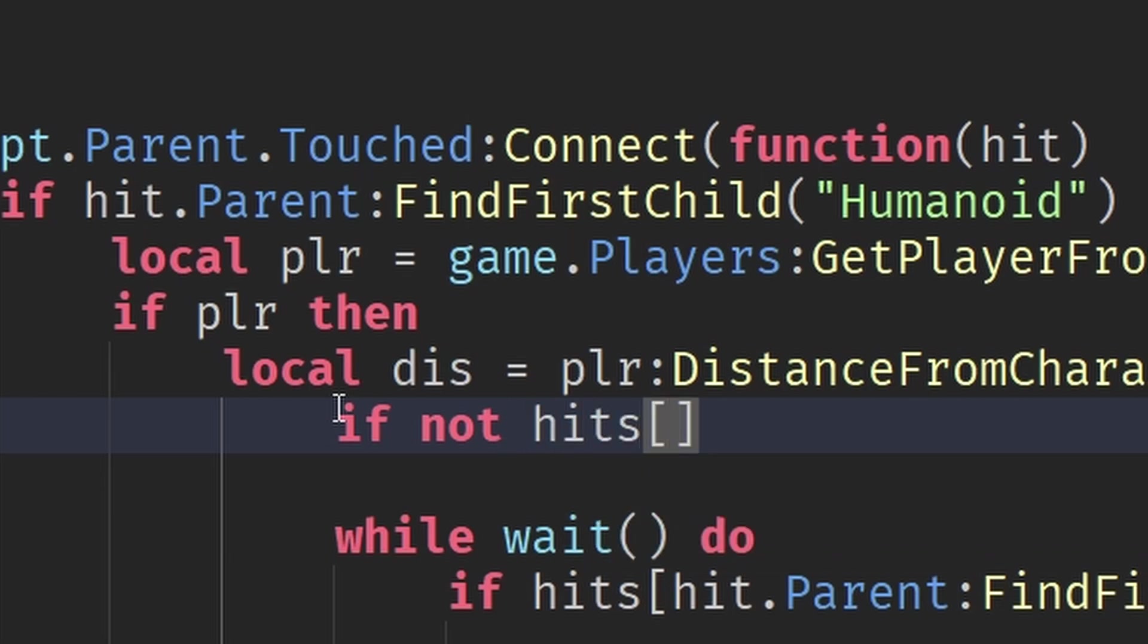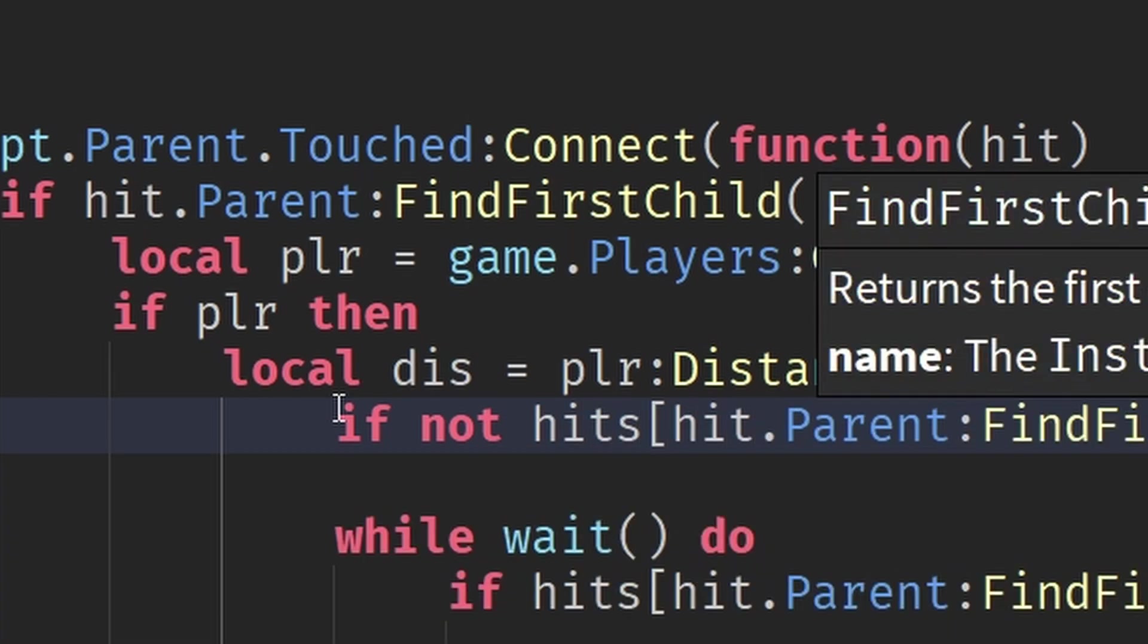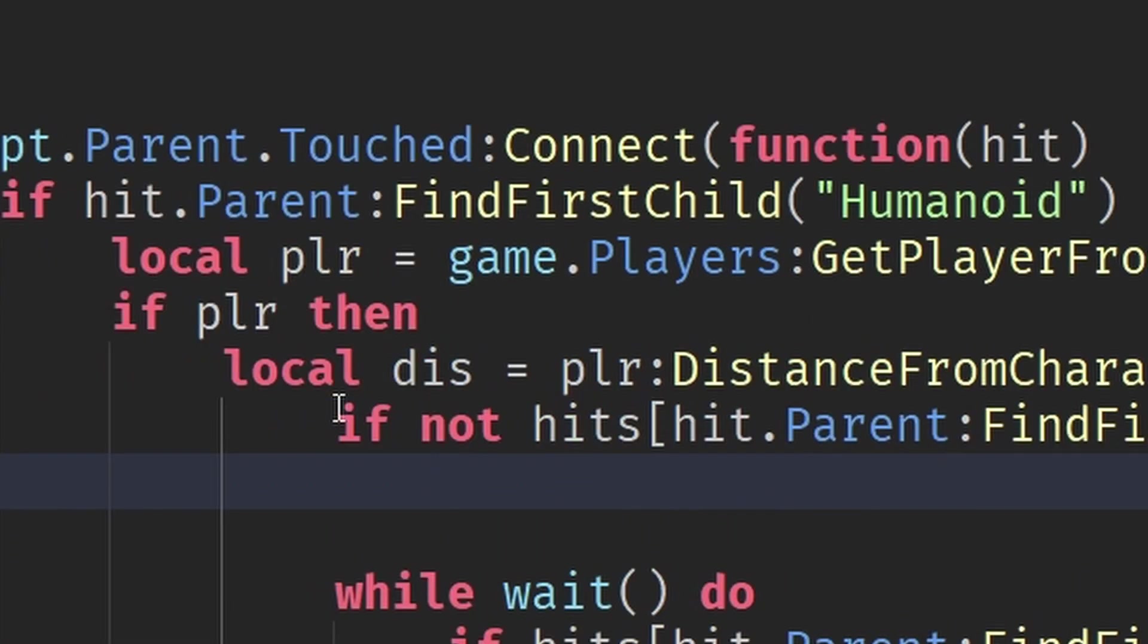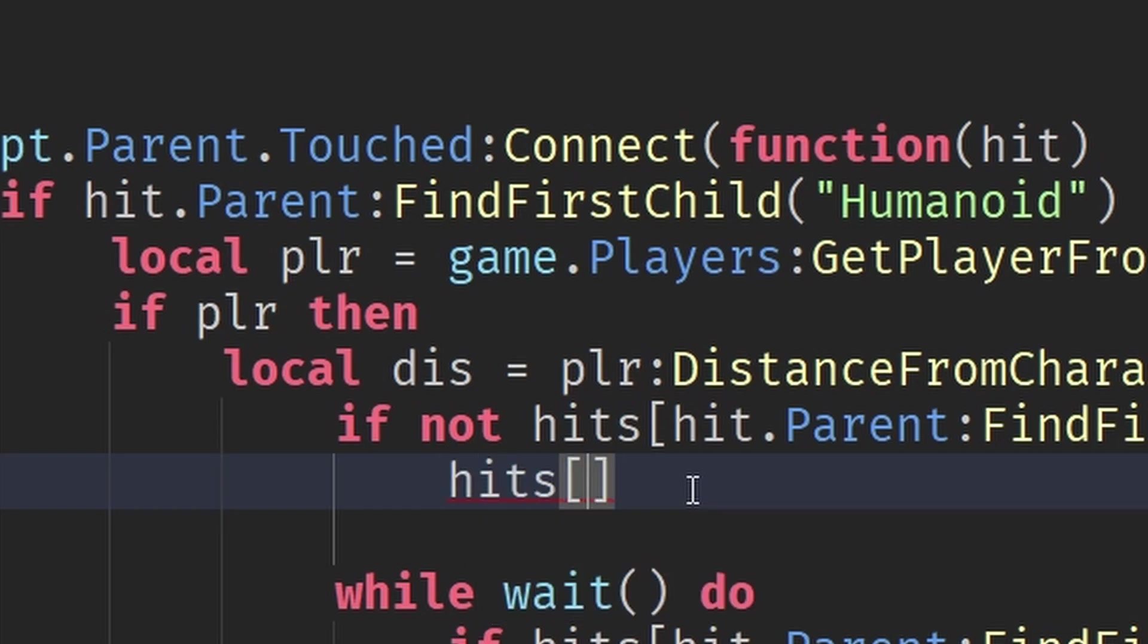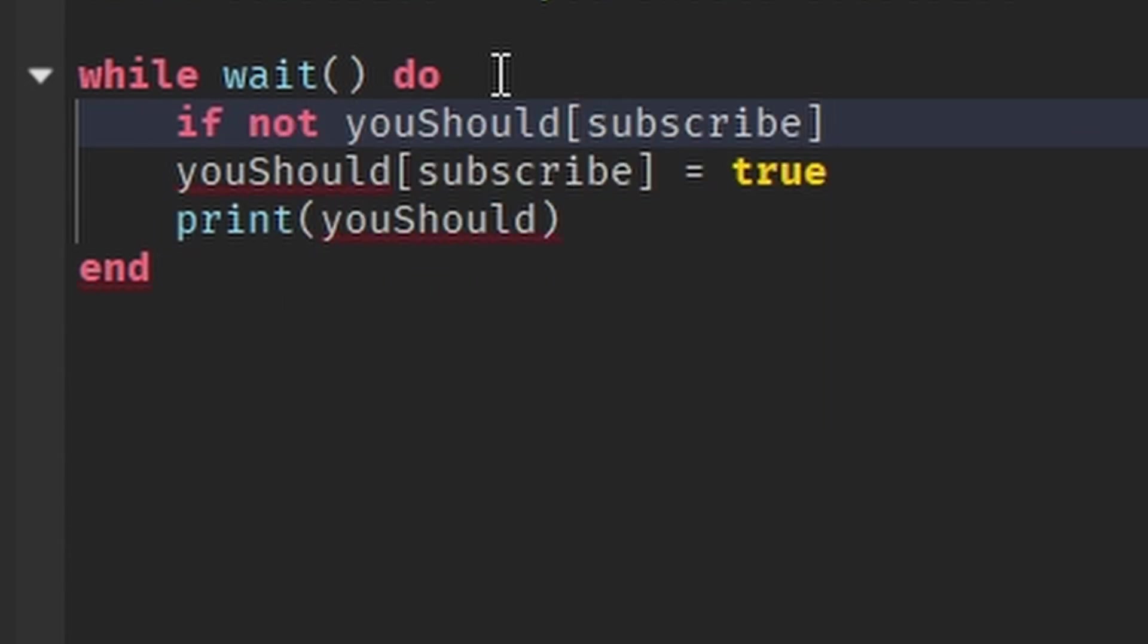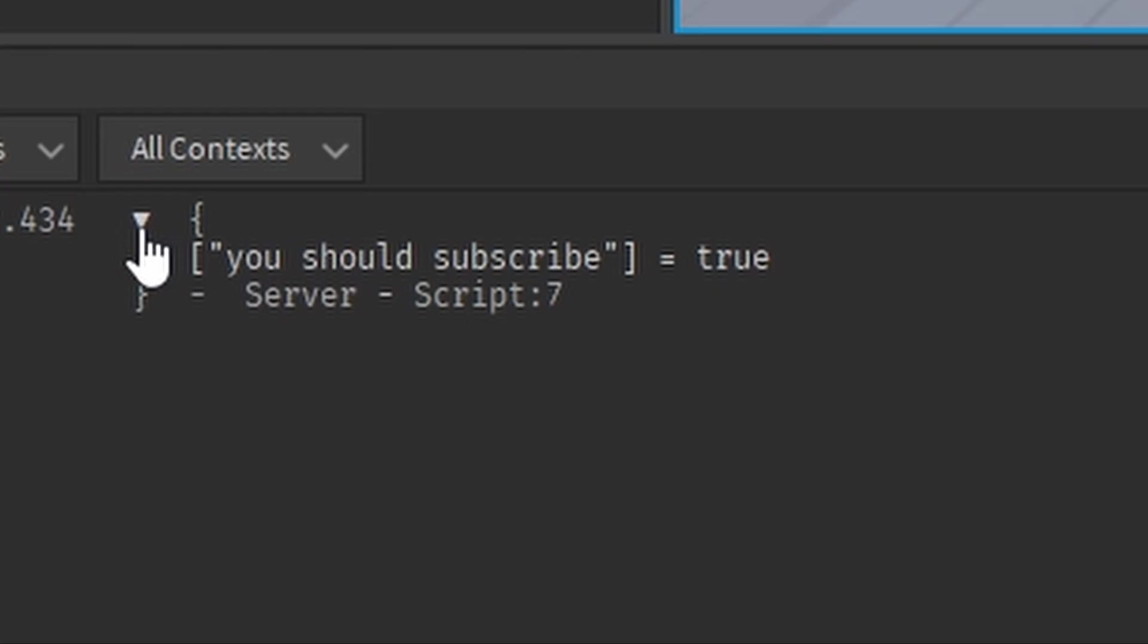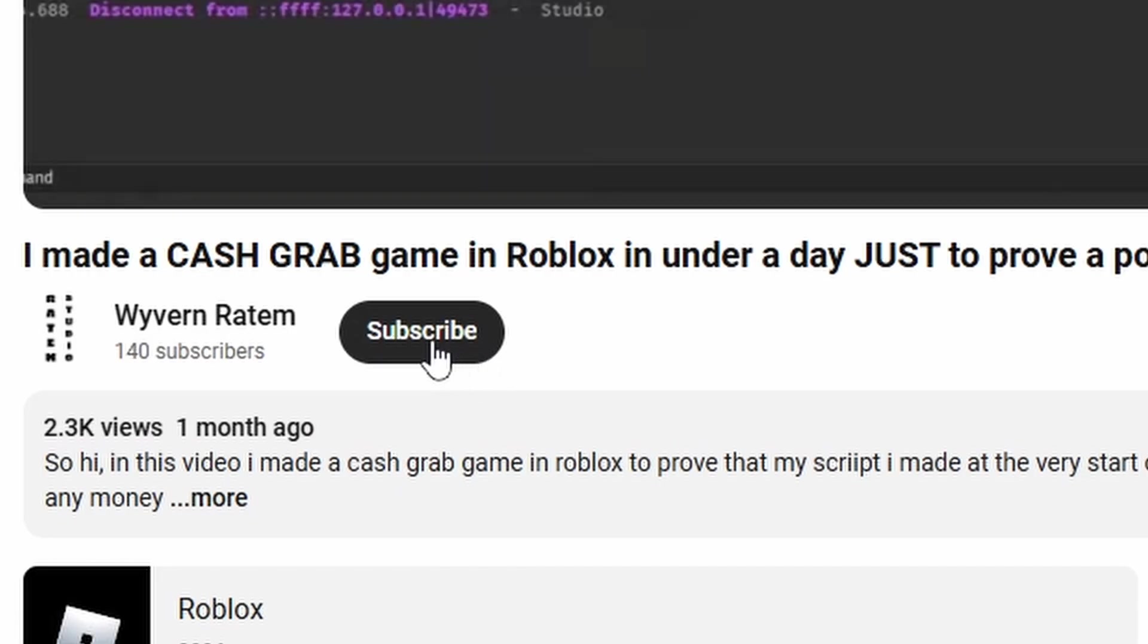The way I fix this is when running the .touched function, checking if the player is in the table. If they are not in the table, the function keeps running and then the player gets placed into that same table that we were looking through before. With this, once we have run the function once, it can't keep running because the player is in the table, like how you should subscribe, but only once. Because when you already subscribe, there's no need to do it again.